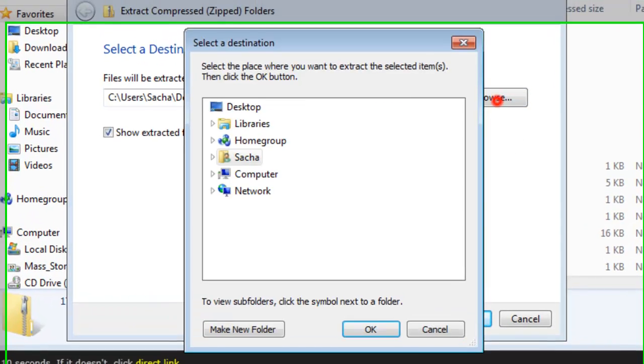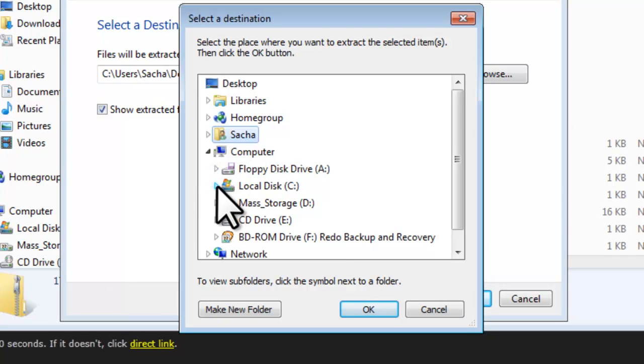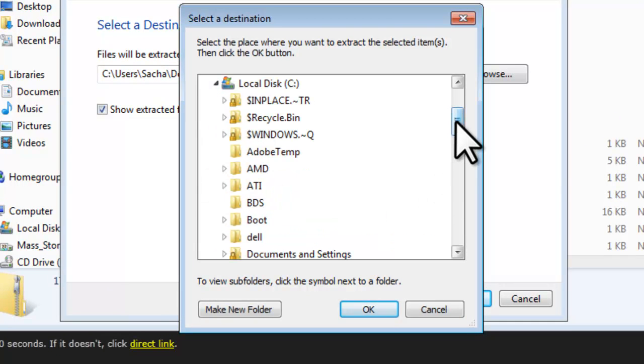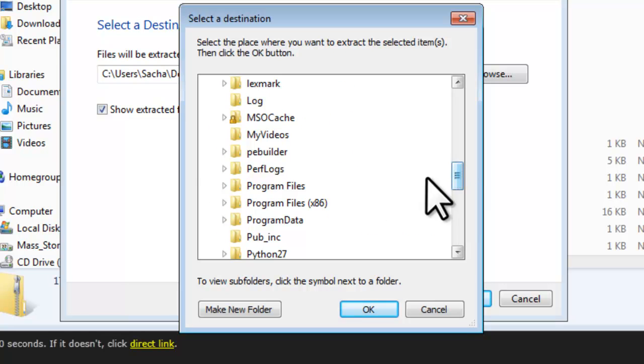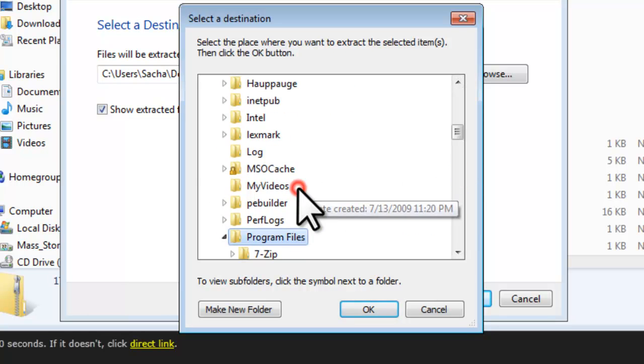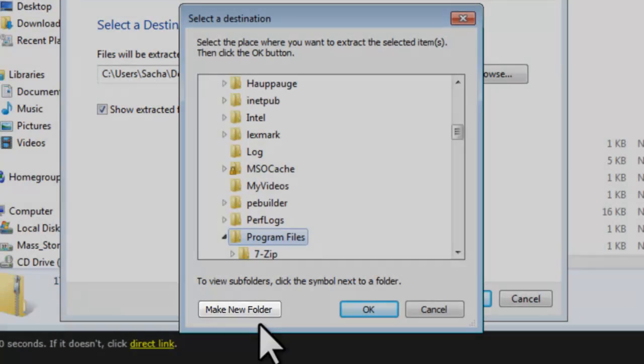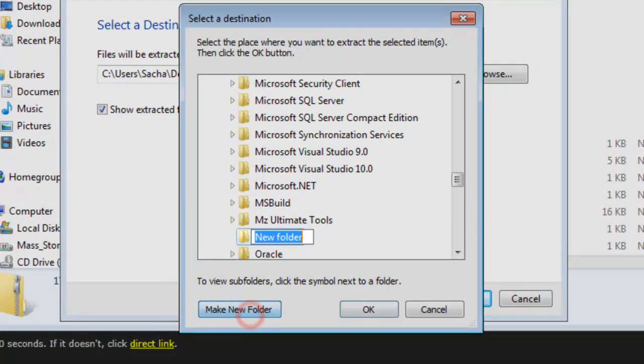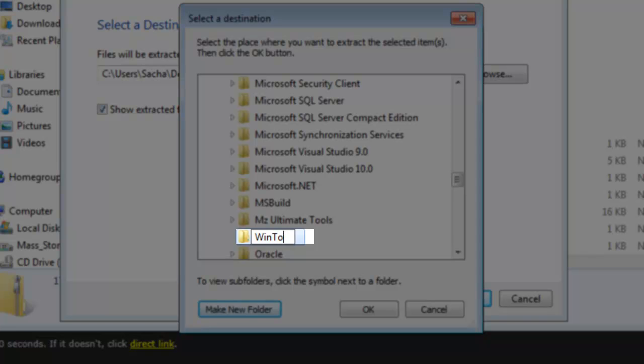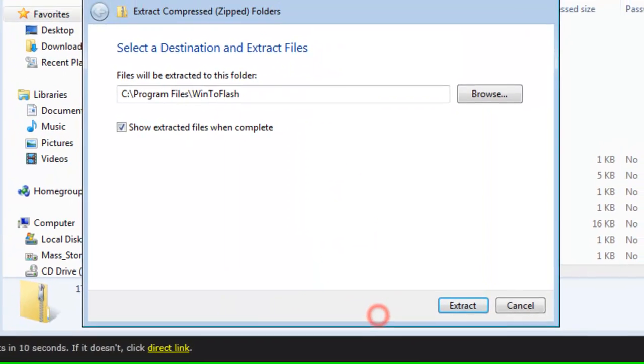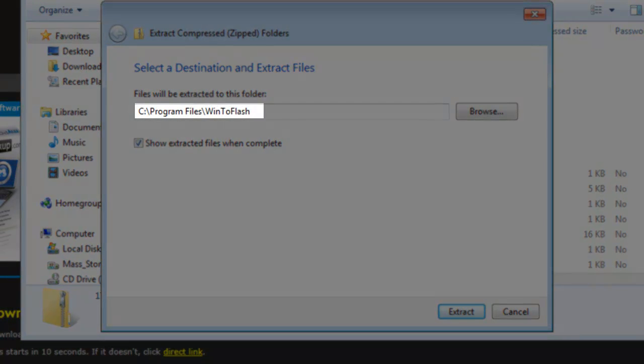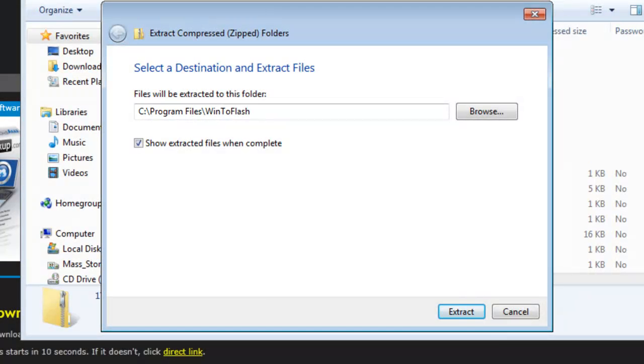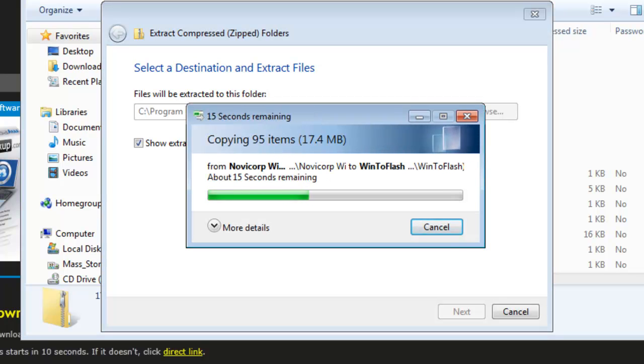Expand Computer, Local Disk C. Click the Program Files folder. Click the Make New Folder button. Name the new folder WinToFlash and then click the OK button. This will extract the files to C Program Files WinToFlash. Click the Extract button. The files will be extracted to the new folder located at C Program Files WinToFlash.